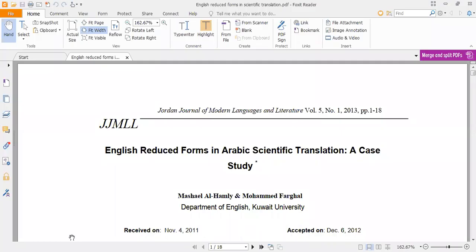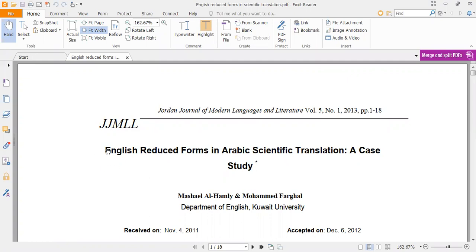This is Mohammed Hamouda speaking. Today we are going to continue talking about English reduced forms in Arabic scientific translation.